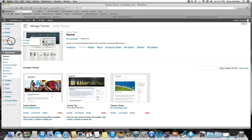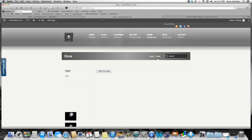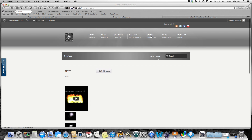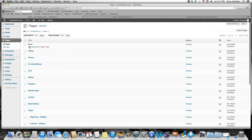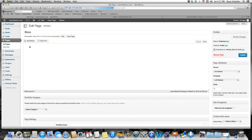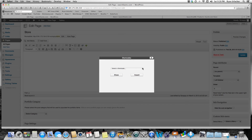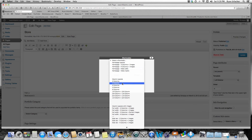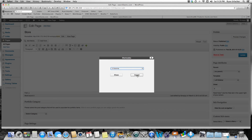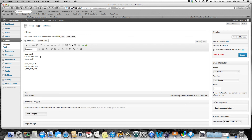Let's get started. In the back end, I'm gonna go to Pages, then to my store page. On my regular website I've got Home, Club, Chapters, Gallery, and then here's my Store. So in the back end I'll go to Pages > Store and edit it. I'll go into Visual mode — here's the little plus sign which is my Karma shortcuts for short codes. I'm gonna find a short code and use the two-column layout, then insert that.